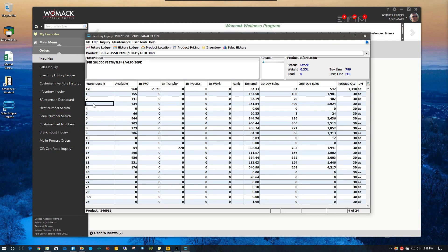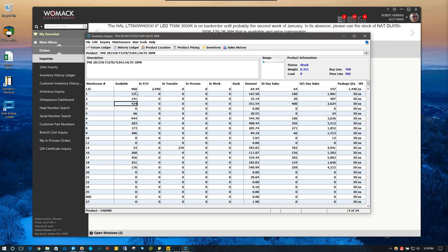We're in branch three. You can tell the customer you've got 434 of these in stock — plenty of them. If you need more, the distribution center has 960 with another almost 3,000 coming in on the PO.